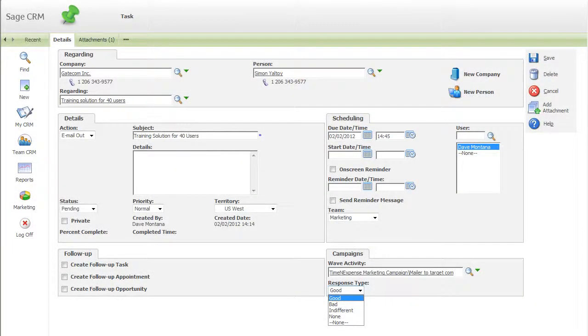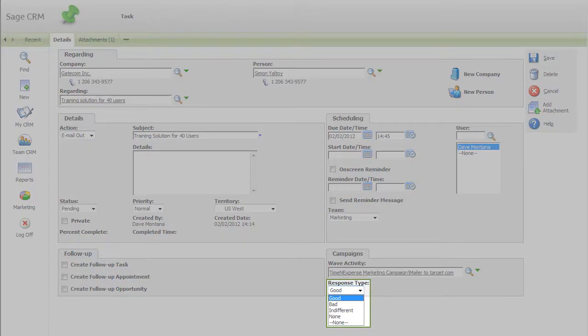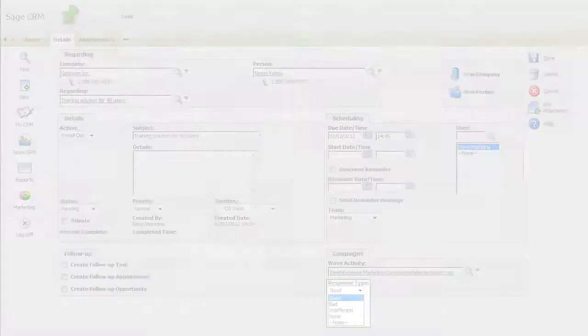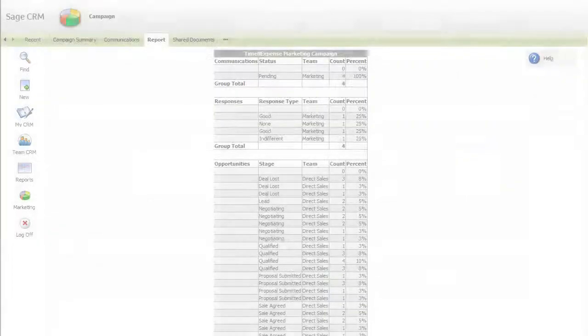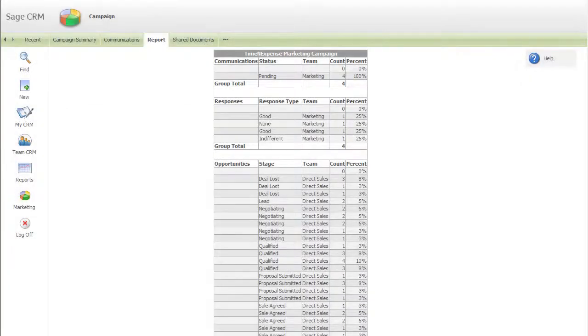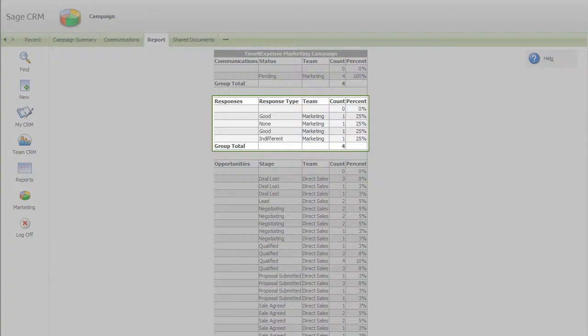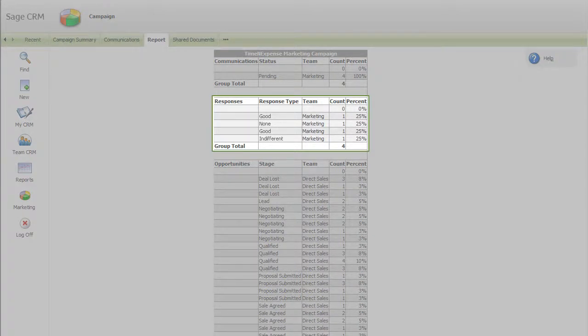The code is recorded against every interaction anyone in your organisation has with any contact involved in the campaign. In this way, you can track the effectiveness of your marketing from a campaign's inception to its successful conclusion.